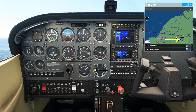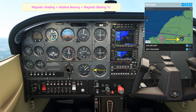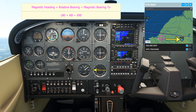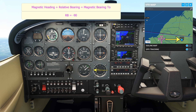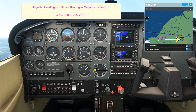We can back this up mathematically by arranging the calculation: with a heading of 180 plus the relative bearing we don't know, equaling 090 degrees to the station. Therefore 090 minus 180 equals the relative bearing. This gives us minus 90, which is 90 degrees to the left of 360. So adding 360 gives us 270 degrees relative bearing.